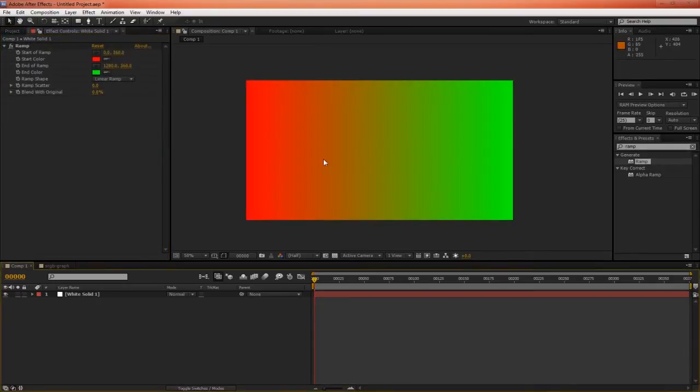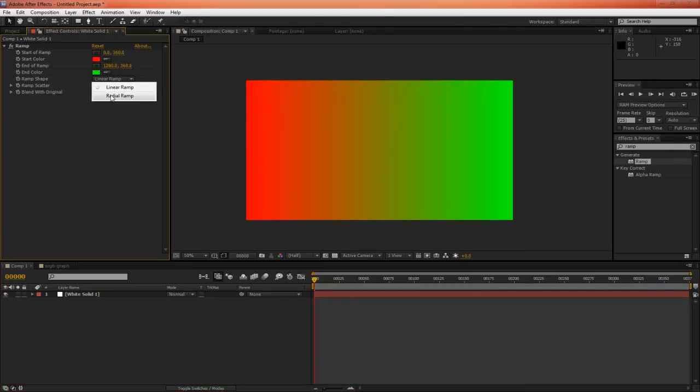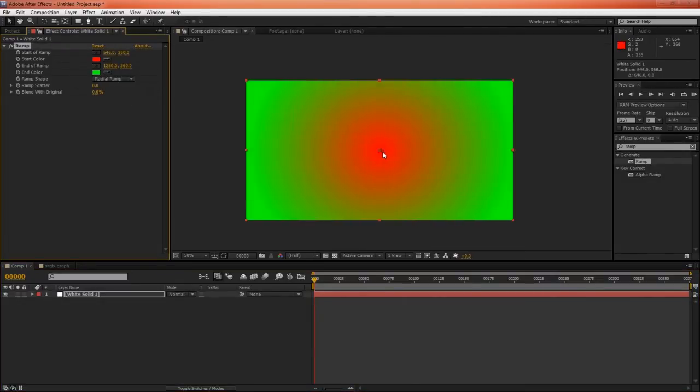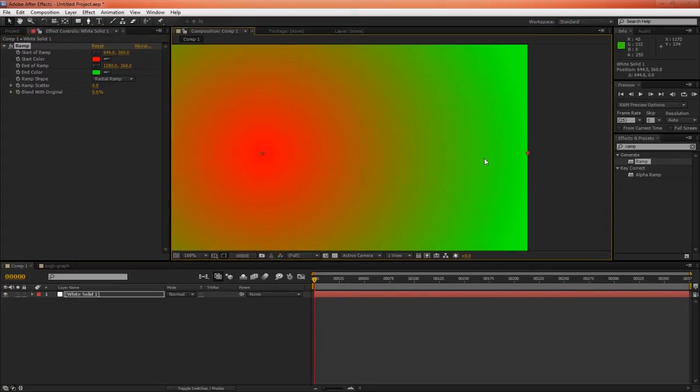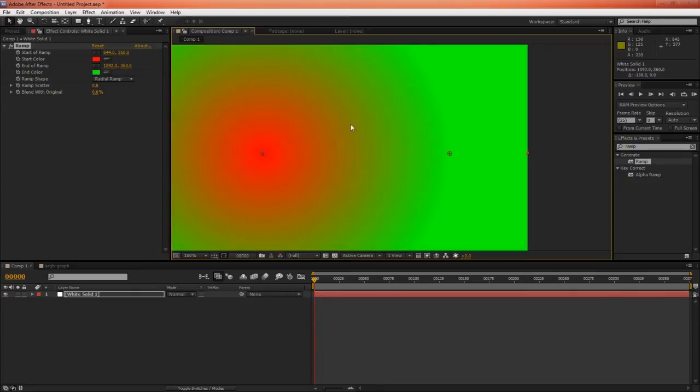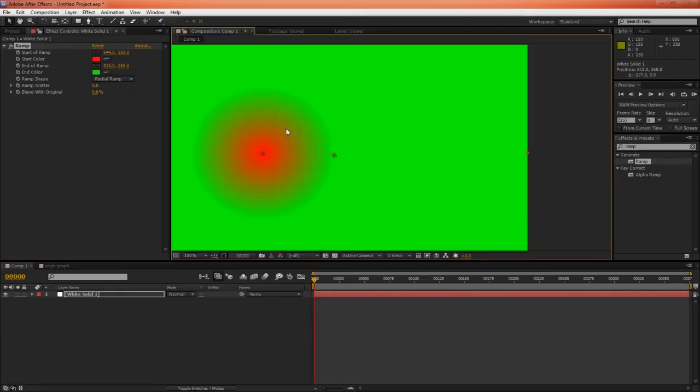So the problem that we have when blending colors in sRGB color space becomes even more apparent when we switch this to a radial ramp, move the red to the center, and then start to bring the green in. You can see this very dark halo that we're getting. The further I bring this green in, the more emphasized this very dark halo appears.